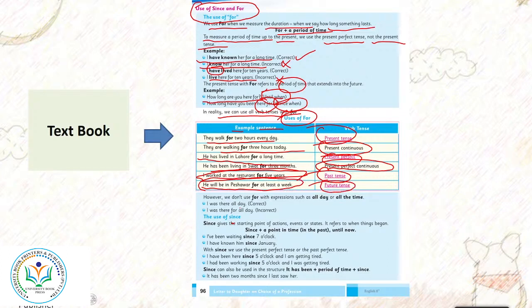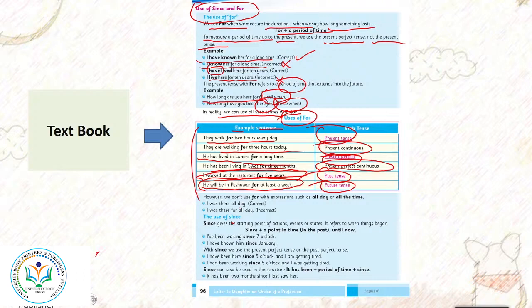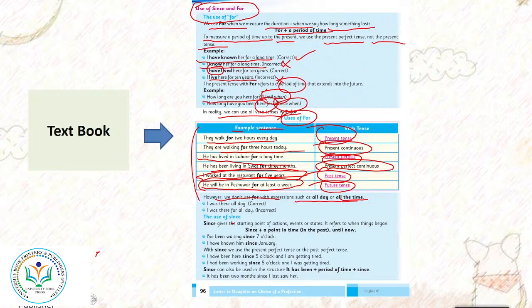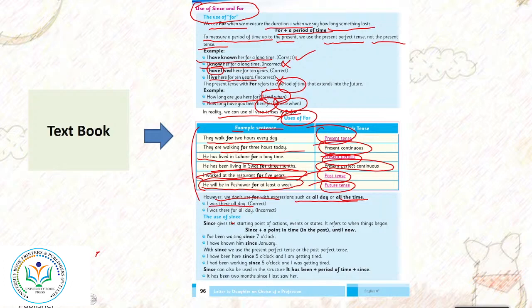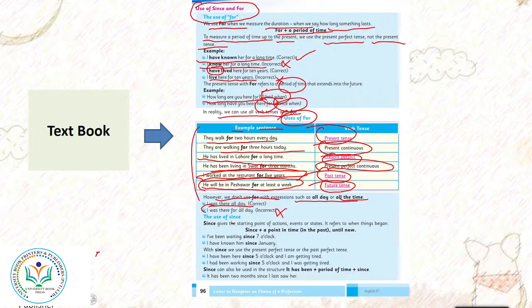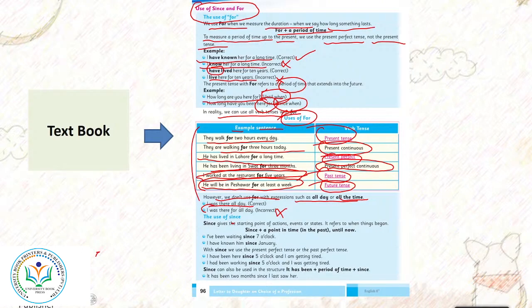Toh jitne bhi tenses hai aap ne dekha ki ham ne isme for ka use kiya. However, we don't use for with expressions such as all day or all the time. All day or all the time ke liye hum for ke expression nahi use karte hai. Jaise ke I was there all day. I was there for all day - yeh incorrect hai. Hum simply kehenge ke I was there all day.